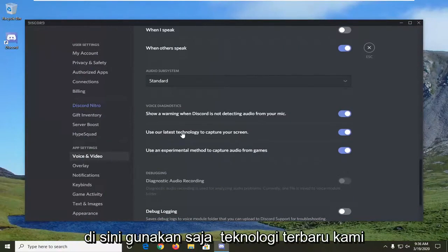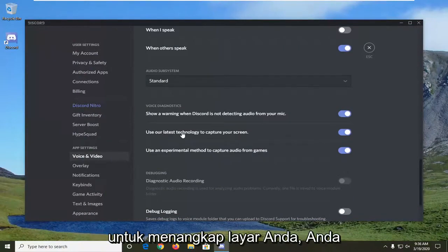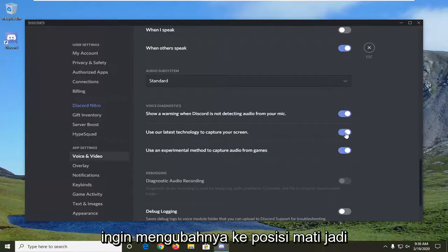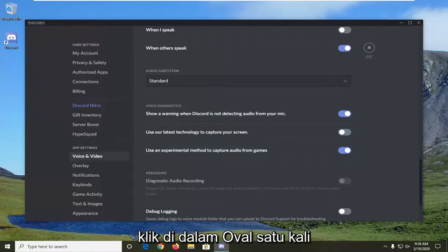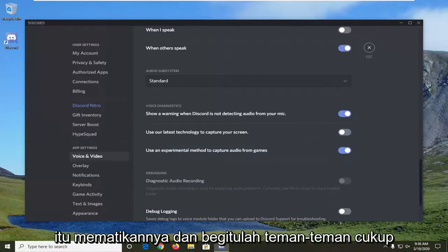Right here, use our latest technology to capture your screen. You want to turn this to the off position. Click inside the oval one time and turn it off.